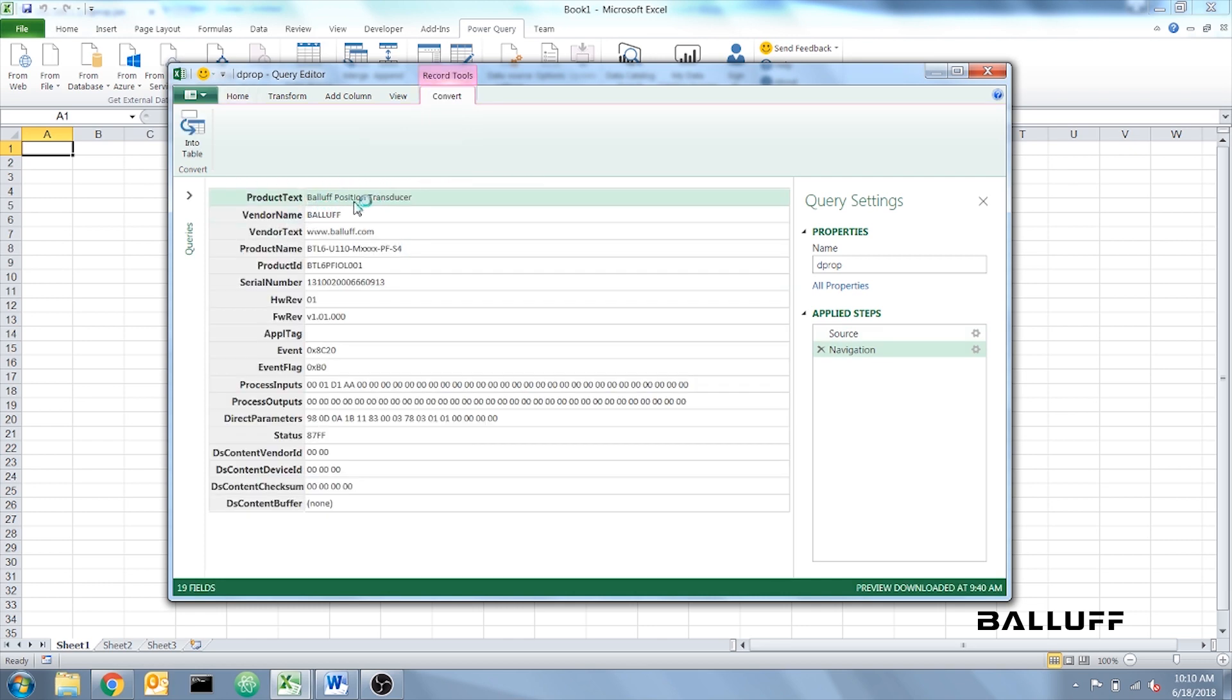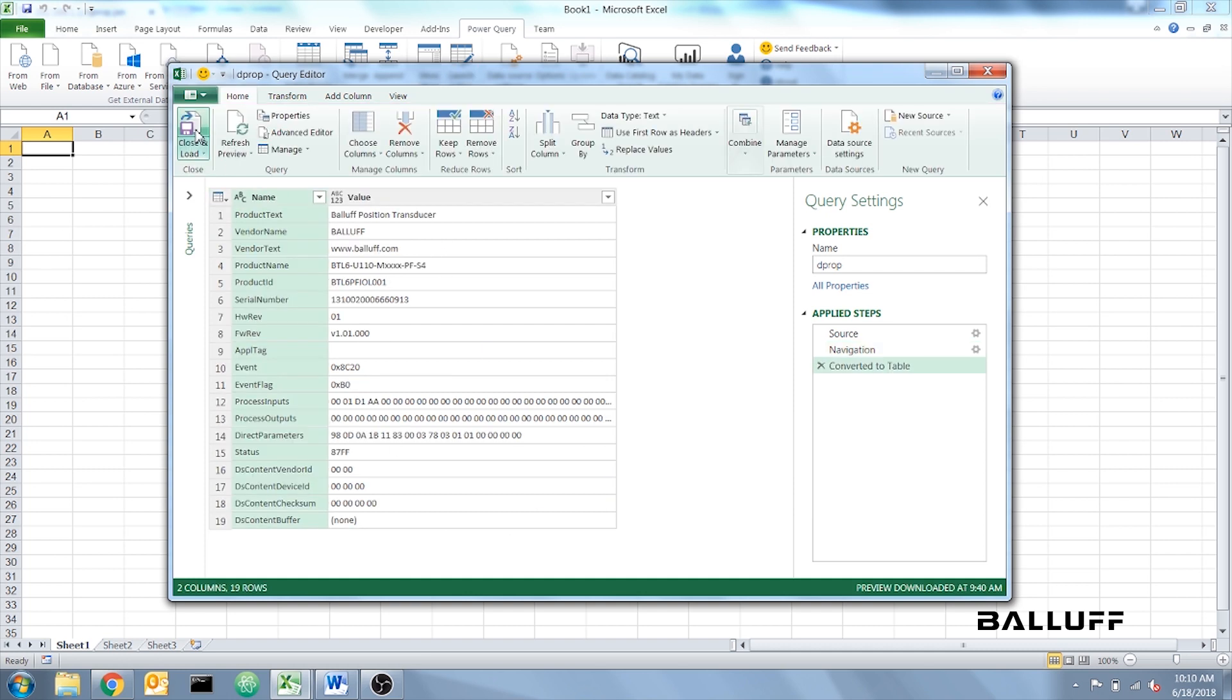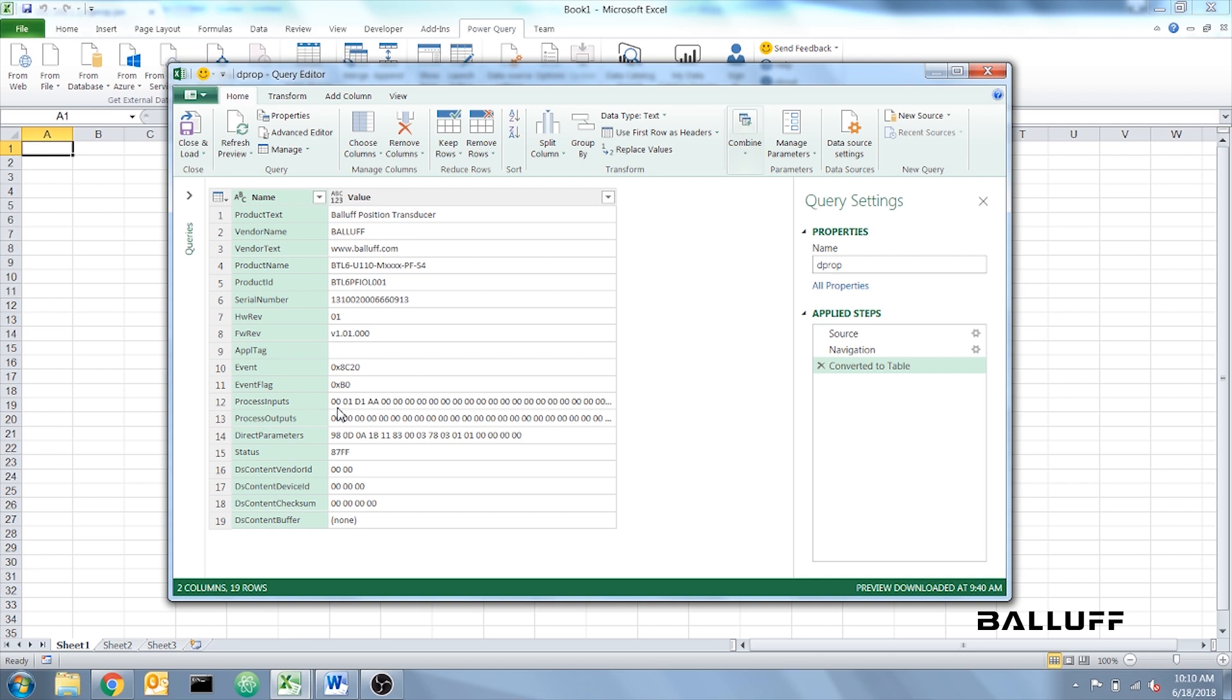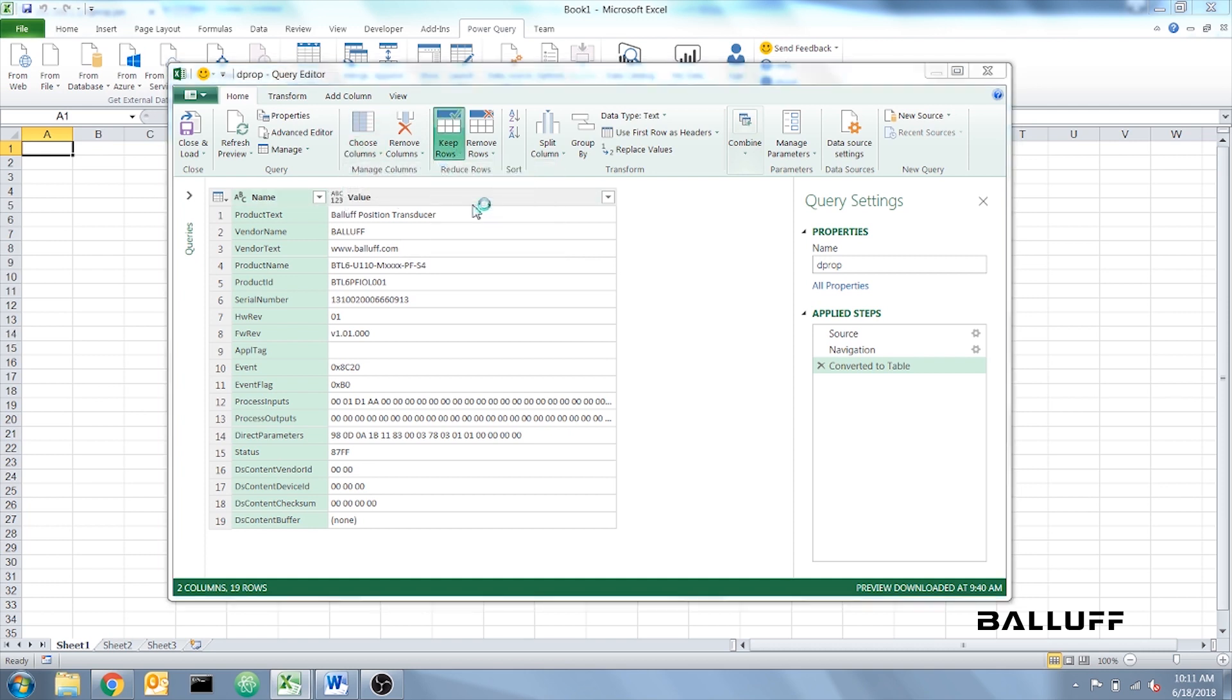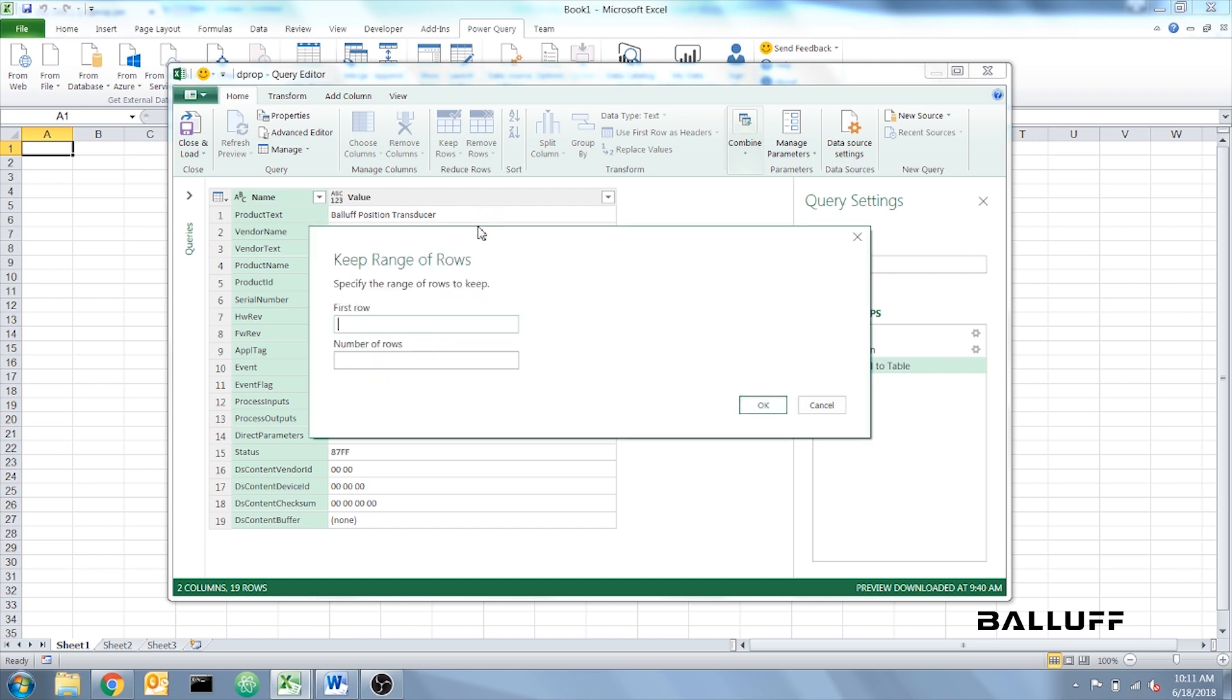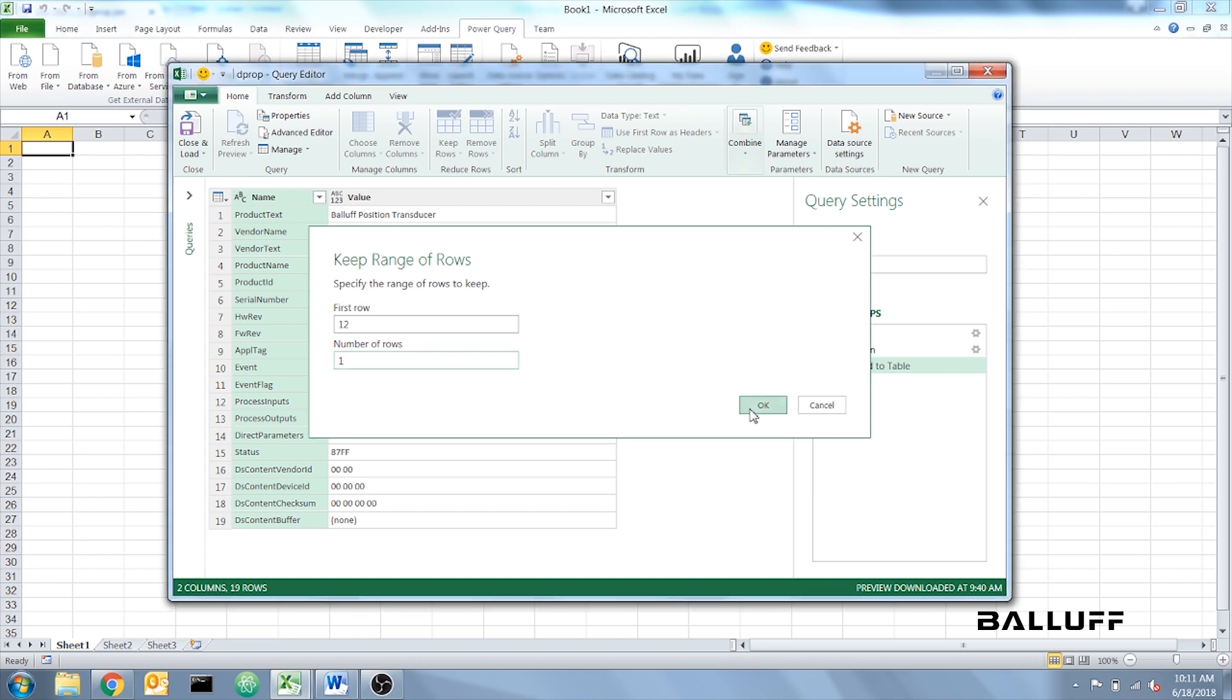And yes, it's a position transducer, so that is correct. We're going to click Into Table. Now we only want the first four values in Process Inputs, so we're going to delete the other rows. We're going to Keep Rows, Keep Range of Rows. Process Inputs is in the 12th row. We're only going to keep one row. Click OK.